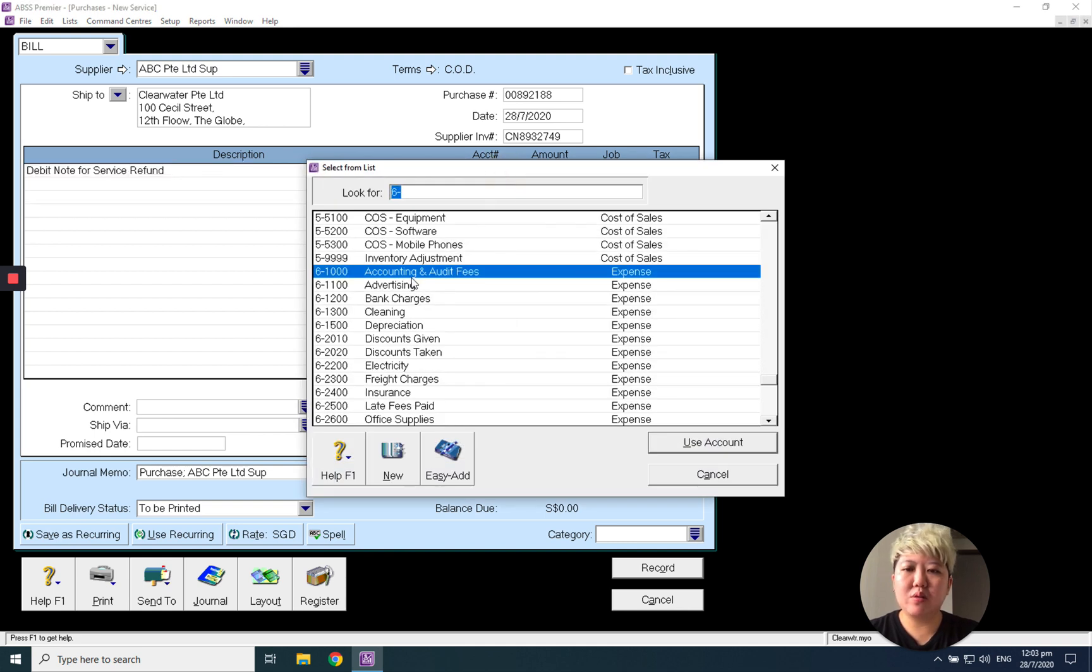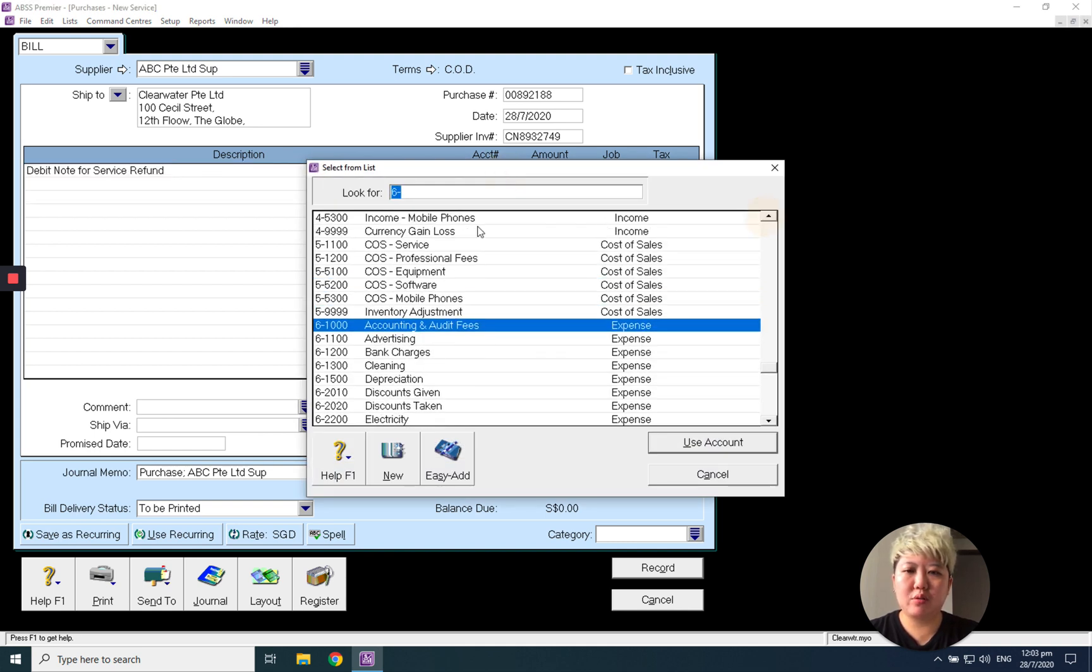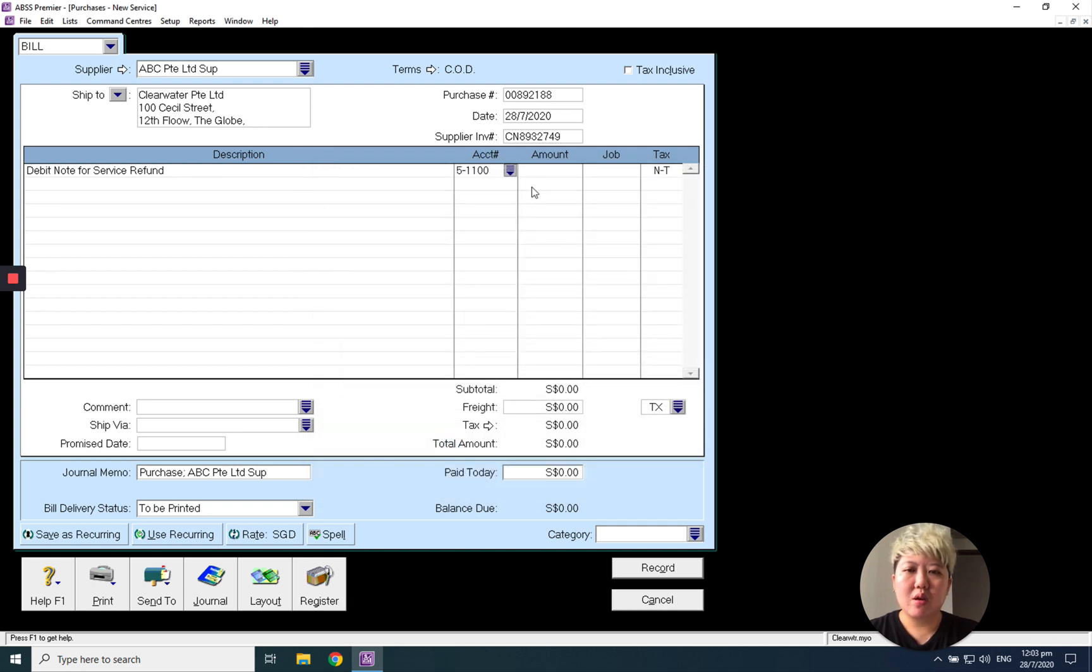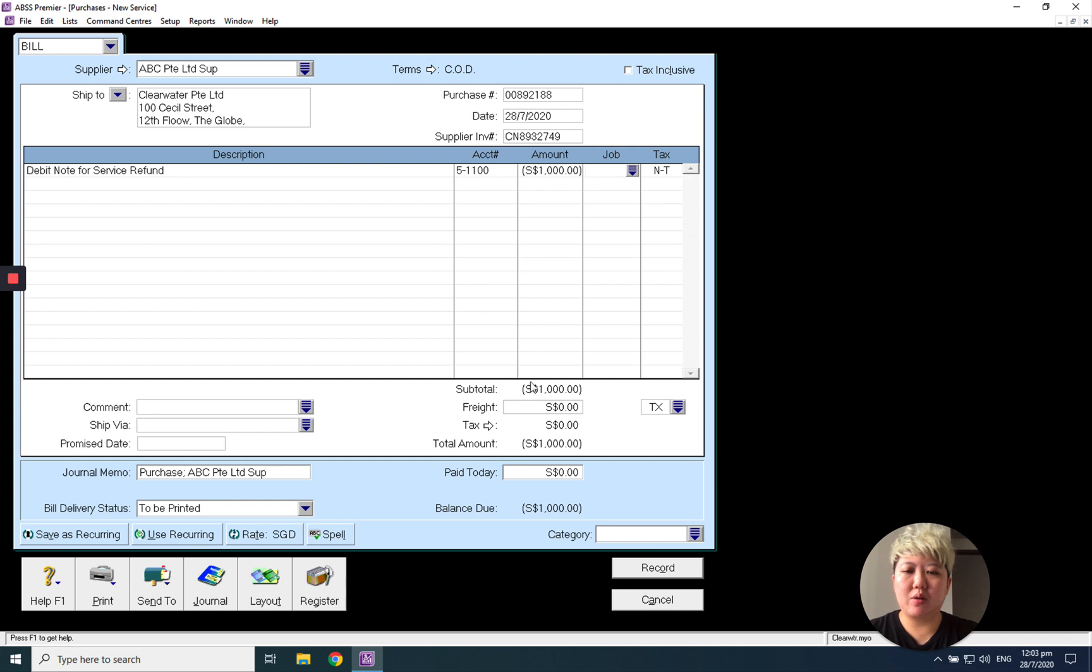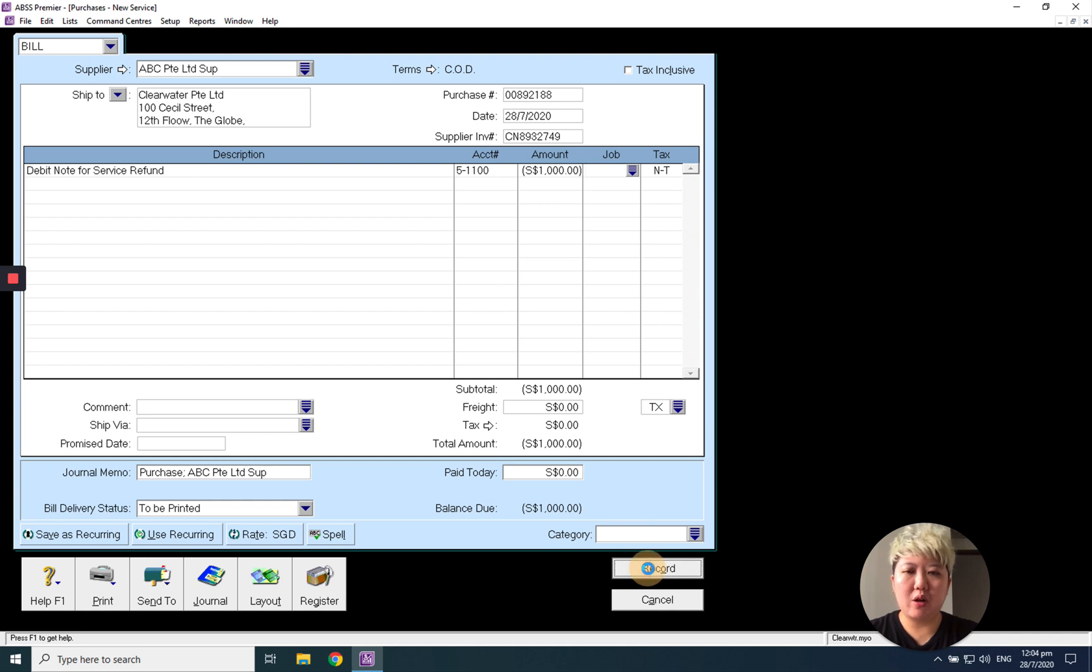Select the account - maybe I want to use Cost of Sales Service - and enter negative 1000. GST or no GST depends on your situation. If this is under any job, you can assign it and record.